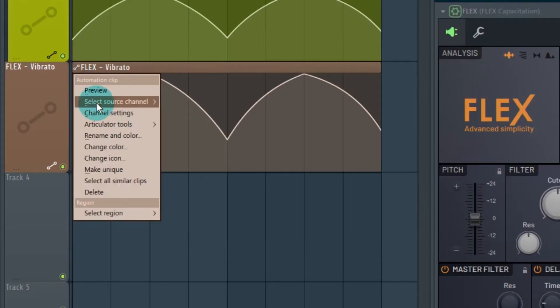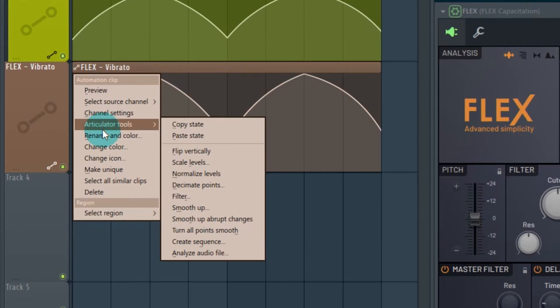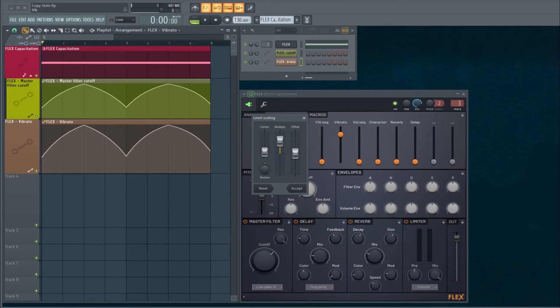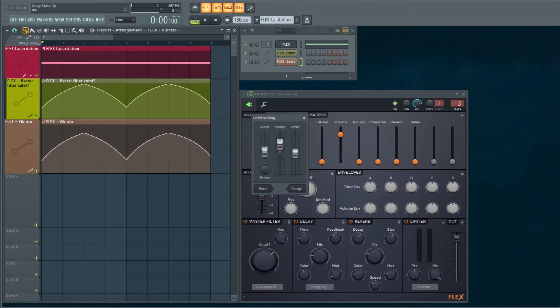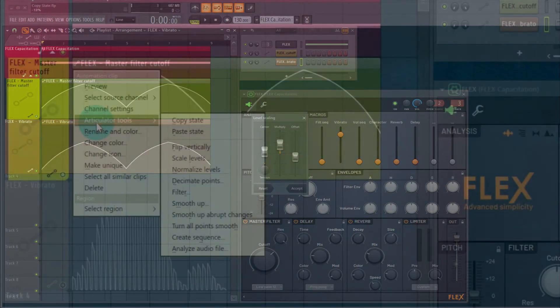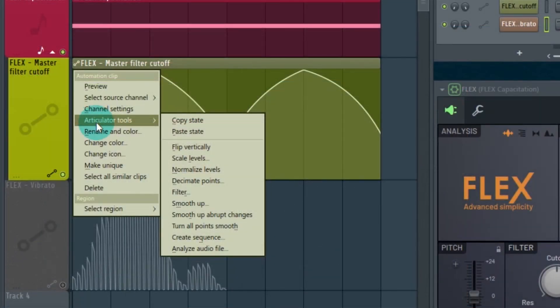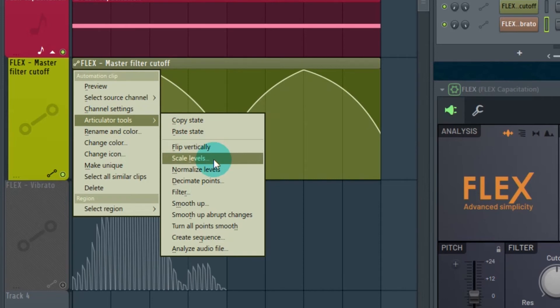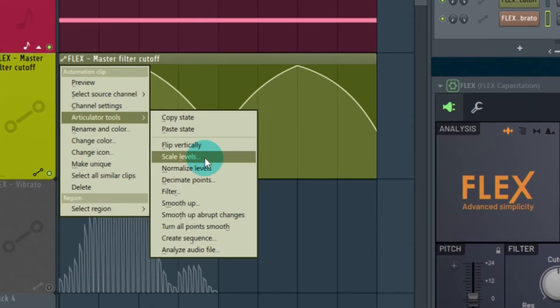Then overall, the offset will just shift it. The multiplier is multiplying it. So the articulator tools are pretty cool to help come up with things you hadn't thought of, in particular, creating a sequence.